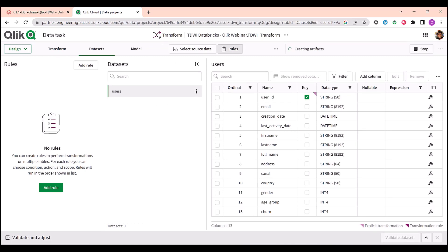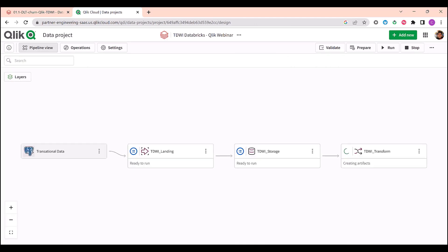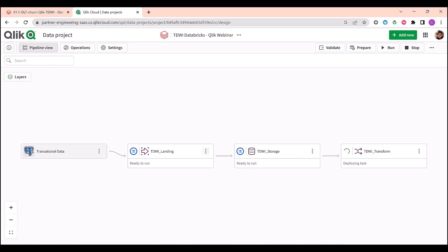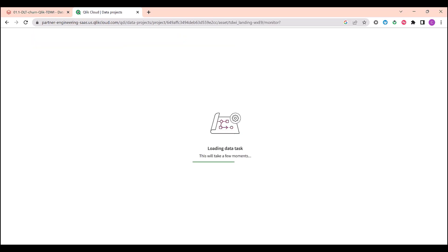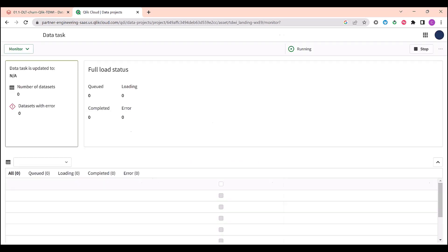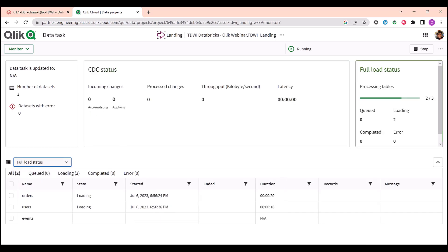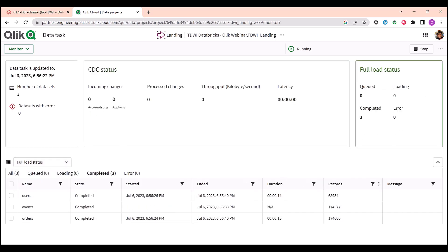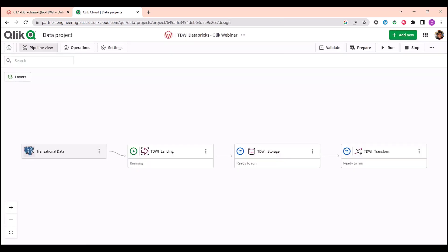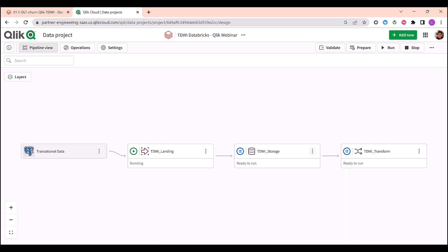Now we are all set. Let's prepare my tasks. This will create all the structures on the lake house to receive my data. Let me go back to my pipeline and let's execute my initial full load, loading all the historical data from my source table. We have a monitor screen here. Let's see what's happening. It's finishing with more than 400,000 records loaded in less than 15 seconds.